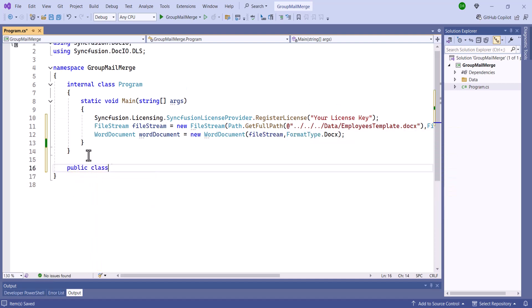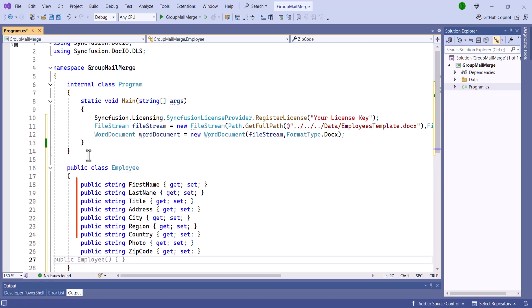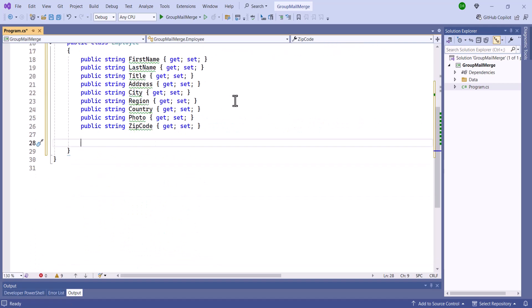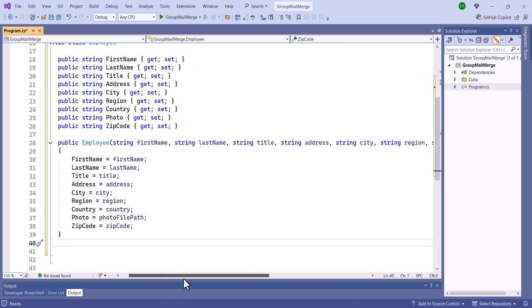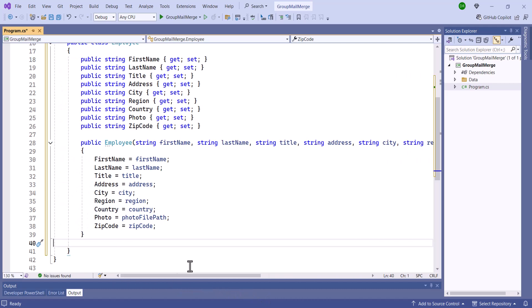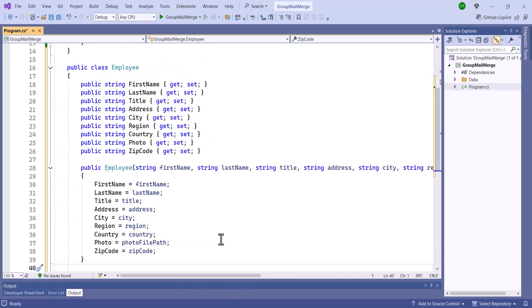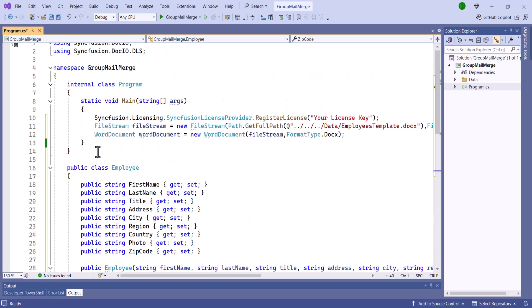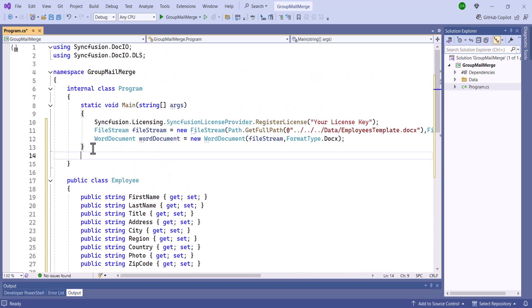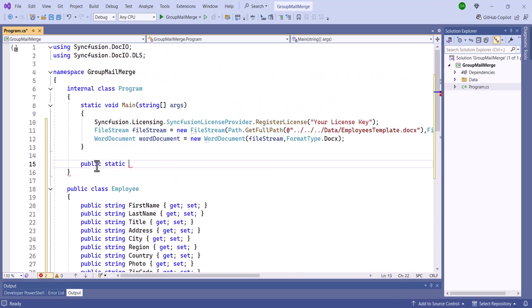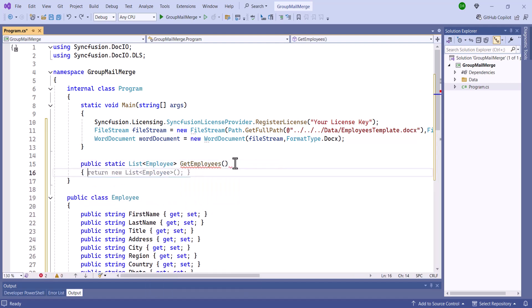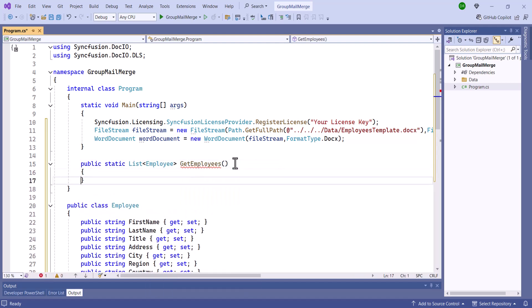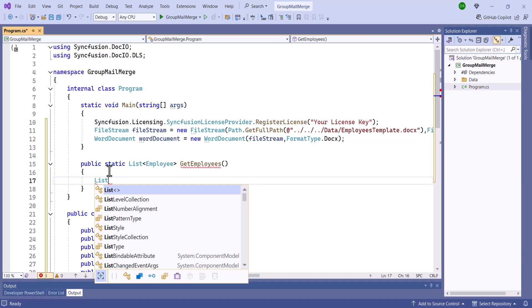Next, I'll create a new Word document instance by loading the document from the file stream and specifying the format as Docs. Then, add a separate class named Employee with the necessary properties for populating a table with employee details. After that, implement a method called getEmployees.